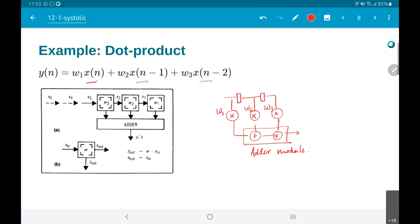What we are ultimately saying is each block — this is a processing element — it contains a weight, takes an input x_in, and gives out an output z_out which is basically w times x_in. At the same time it also takes x_in and copies it to x_out. So z_out is the actual computation w times x_in, but x_out is explicitly treated as one of the outputs of this module.